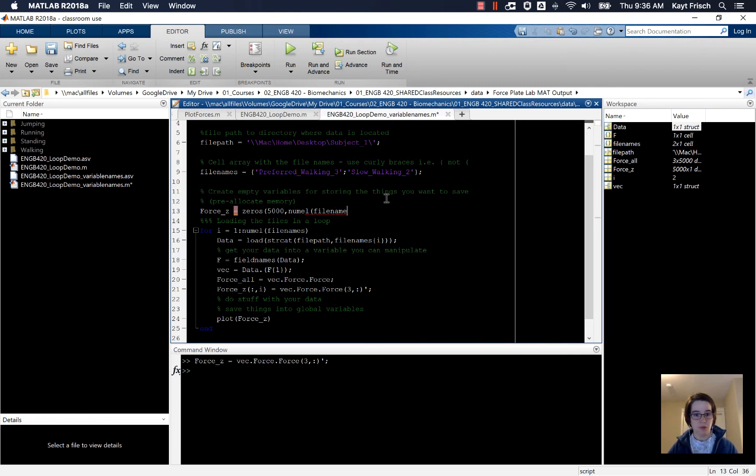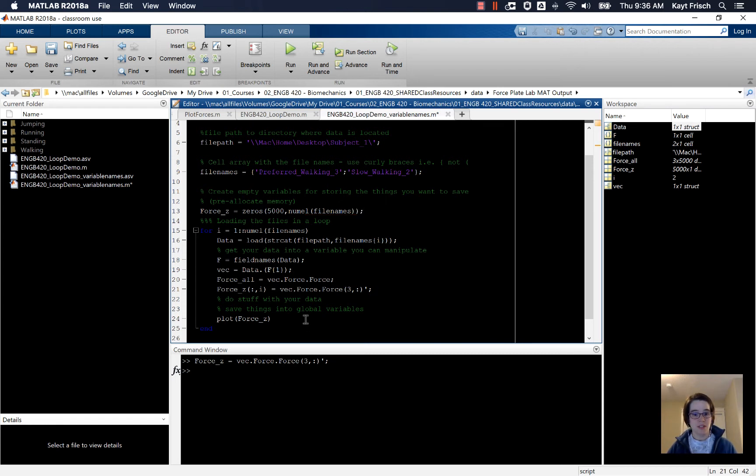5,000 by 2 or times by num_l of file names, just like we're doing in the loop. And so now, I've pre-allocated force_z to do that.